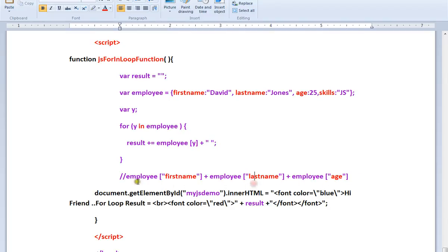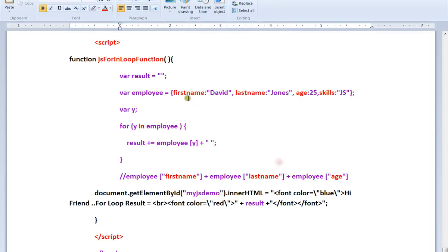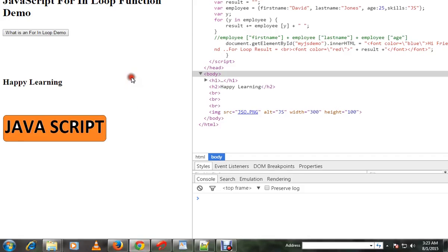Okay, so this is exactly equivalent to this. So we are iterating each properties in this object and we are getting these values and we are appending into the result. Okay, let me show you the demo.